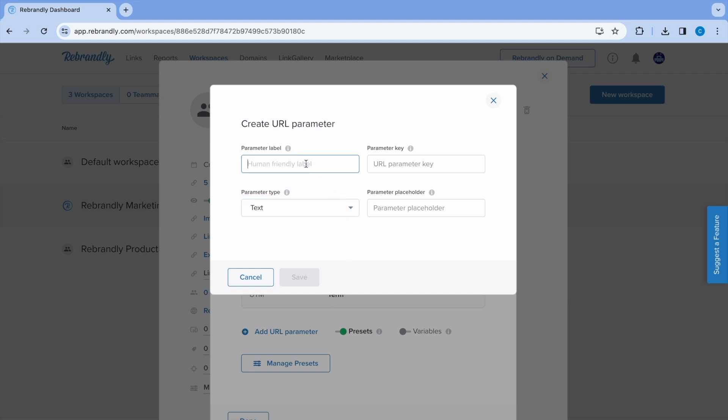The label is a human-friendly name used by the team to easily identify the parameter. Let's use country code in this example to create a parameter to specify a country code.